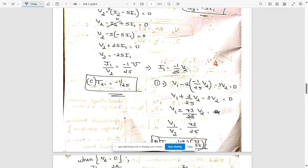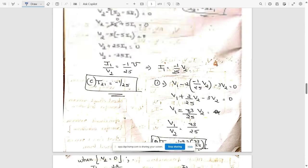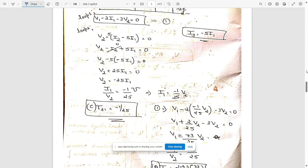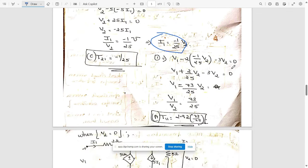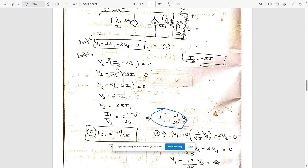Now we need to find V1/V2, which gives T11. Take the loop 1 equation and substitute I1 = minus (1/25)·V2. Substitute I1 in this equation and solve — you will get V1 and V2 terms. Bring them together: V1/V2 corresponds to T11 = 73/25, or approximately 2.92.